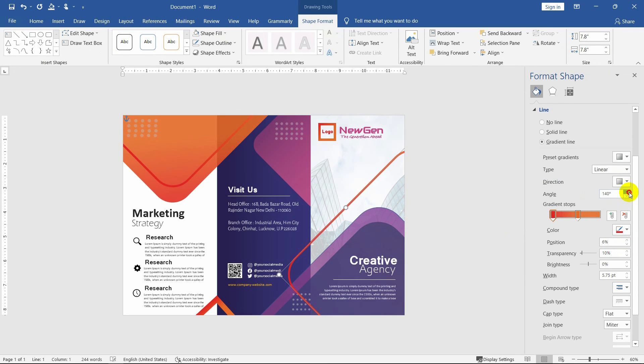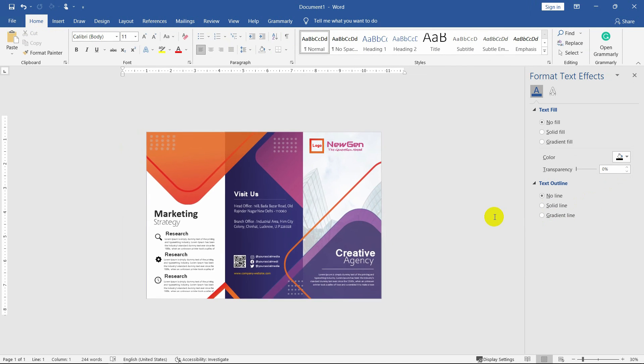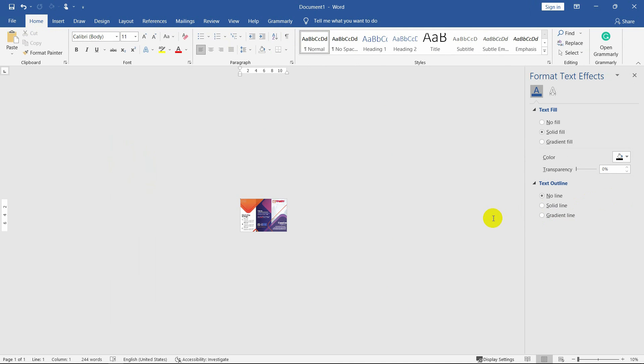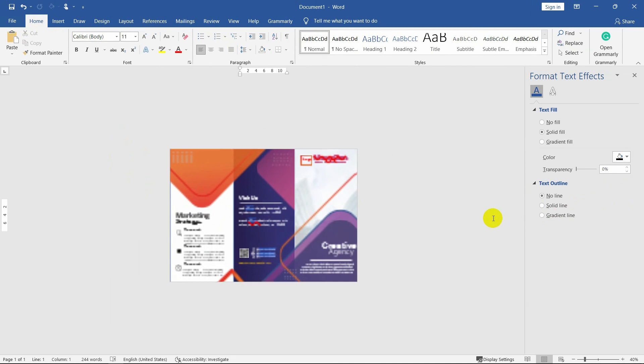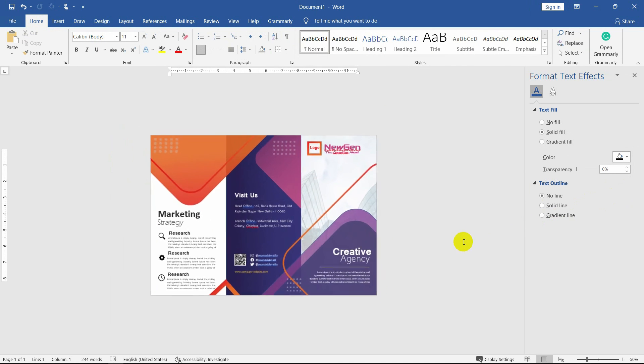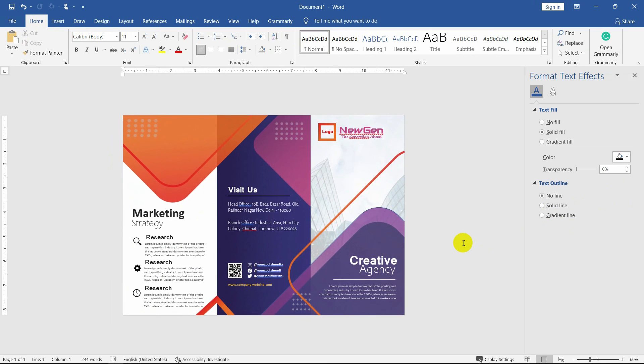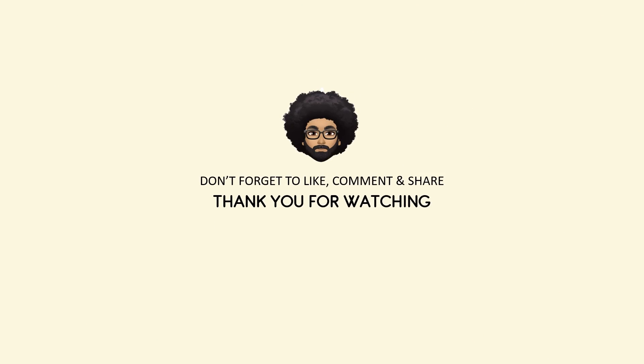So if you like the video, please do subscribe and hit the bell icon for more videos. Don't forget to like, comment, and share. Thank you for watching.